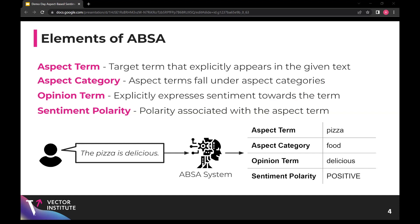There are usually four elements involved in aspect-based sentiment analysis. The first one is the aspect term, which explicitly appears in the input text, such as pizza in this sentence. Each aspect term can fall under an aspect category, like food. The opinion term explicitly expresses the words associated with the sentiment on the aspect, so something like delicious for pizza. And the sentiment polarity is either positive, negative, or neutral to express the sentiment on the aspect term.